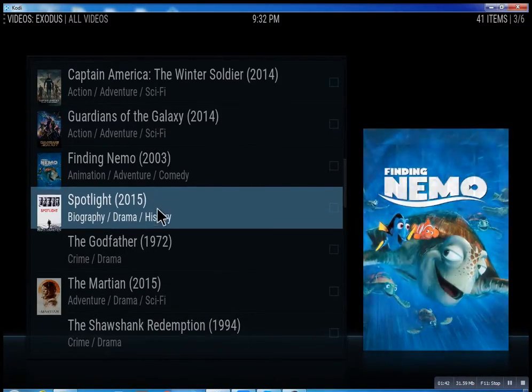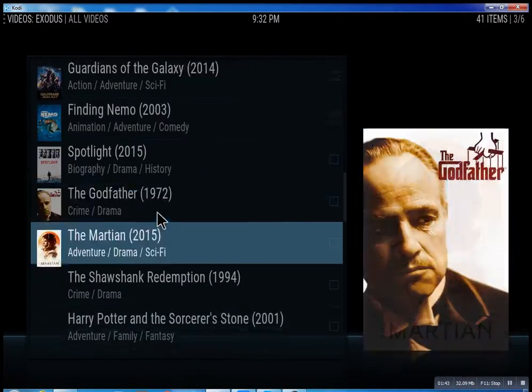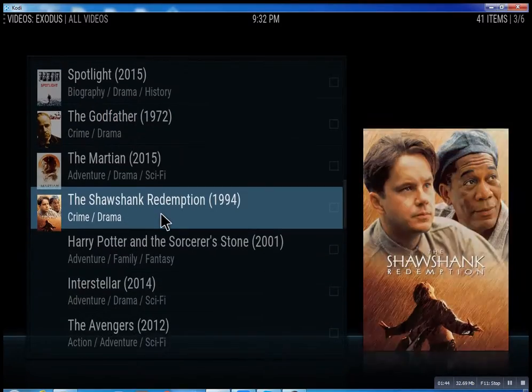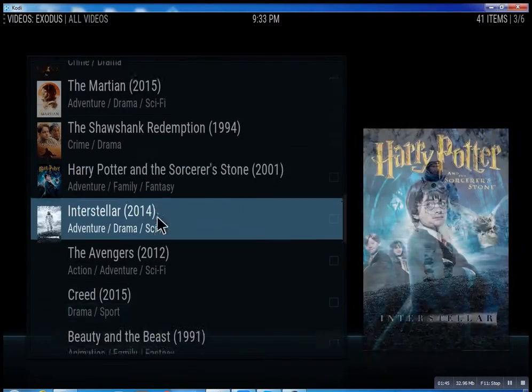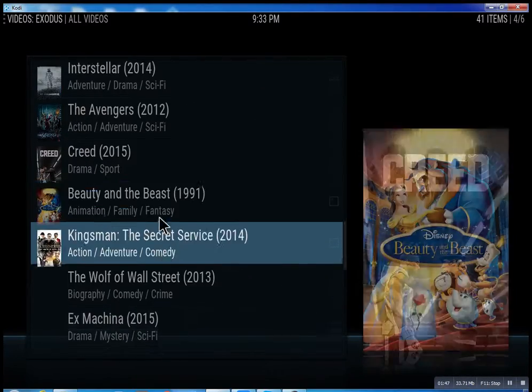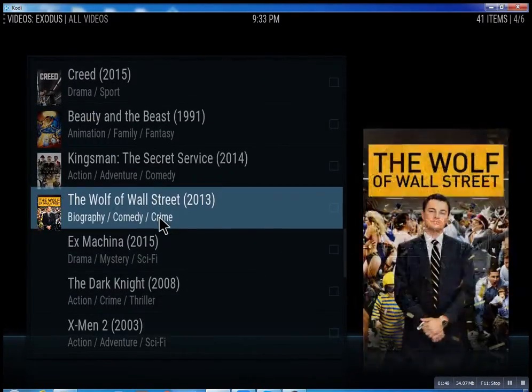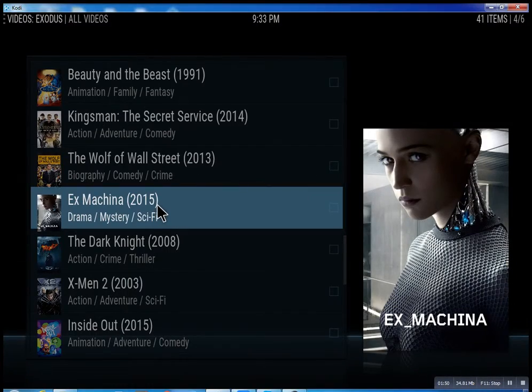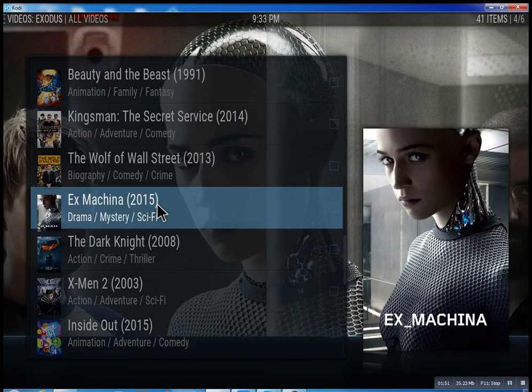Right now, basically you can watch a movie every night for the rest of your life.